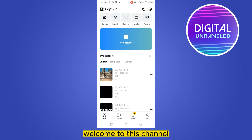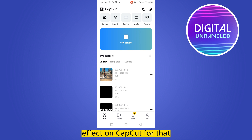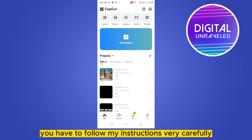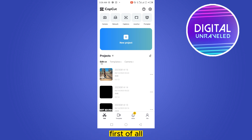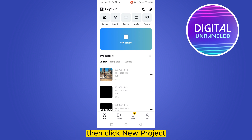Hello everybody, welcome to the channel. Today I'm going to show you how to add a bat sound effect on CapCut. For that, you have to follow my instructions very carefully. First of all, go to your CapCut application.